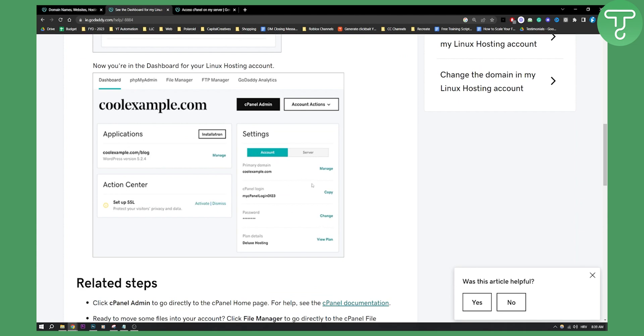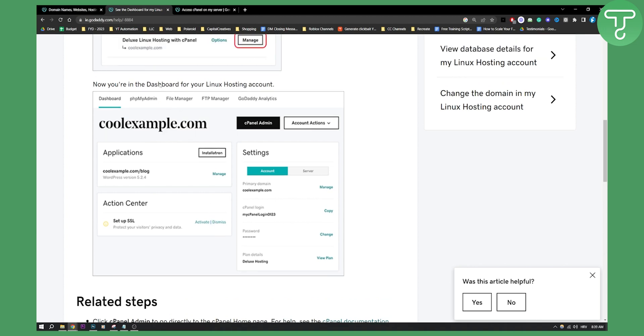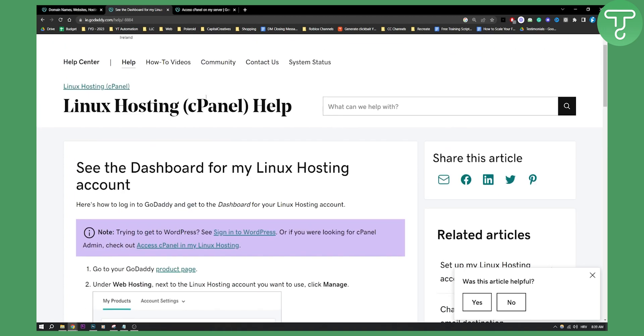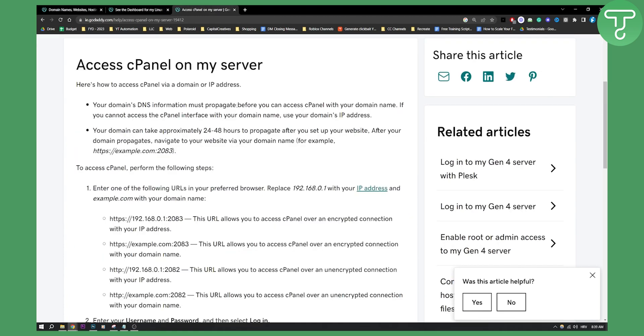And then as you can see here, you will have the applications, also your account settings, cPanel login, password and all the related stuff like that. But if you don't have a Linux hosting then you can go and access cPanel on your server.